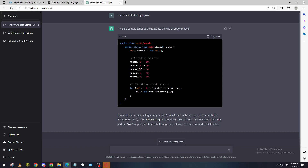To print the values of the array, use a for loop: for integer i equals zero, i less than numbers length, i plus plus, then System.out.println(numbers[i]). This will print all the numbers: 10, 20, 30, 40, and 50.